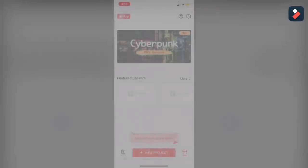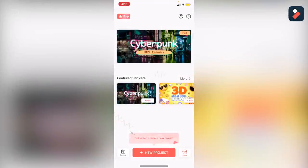Hello everybody, you are welcome to my tutorial. I am going to explain how to use Filmora Go on your iOS device. This is also available on the Android platform and for use on mobile.